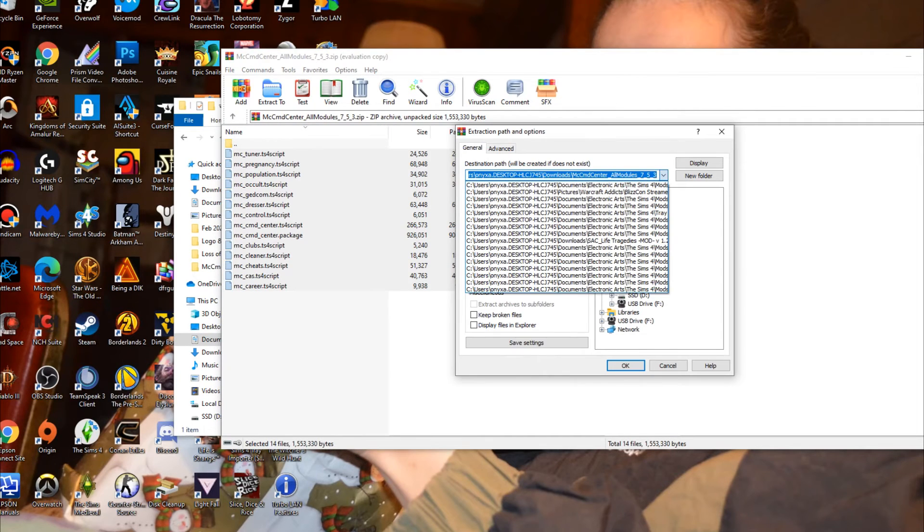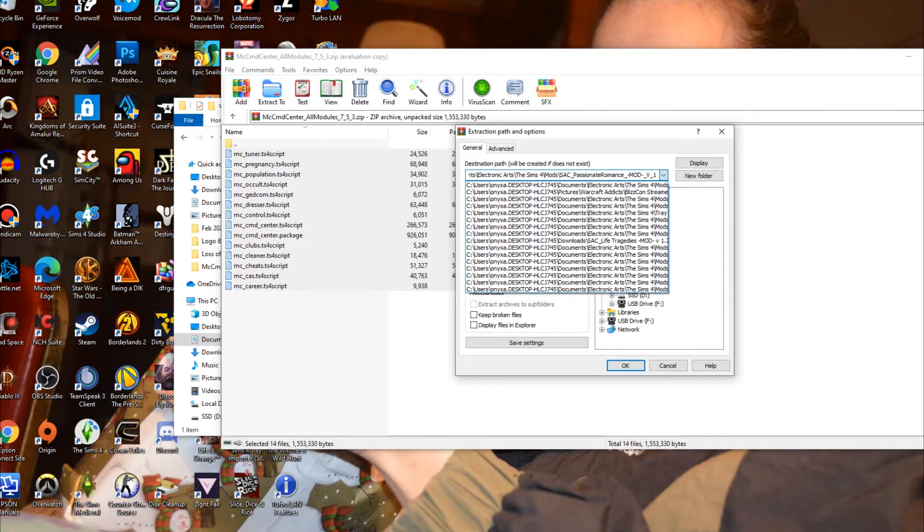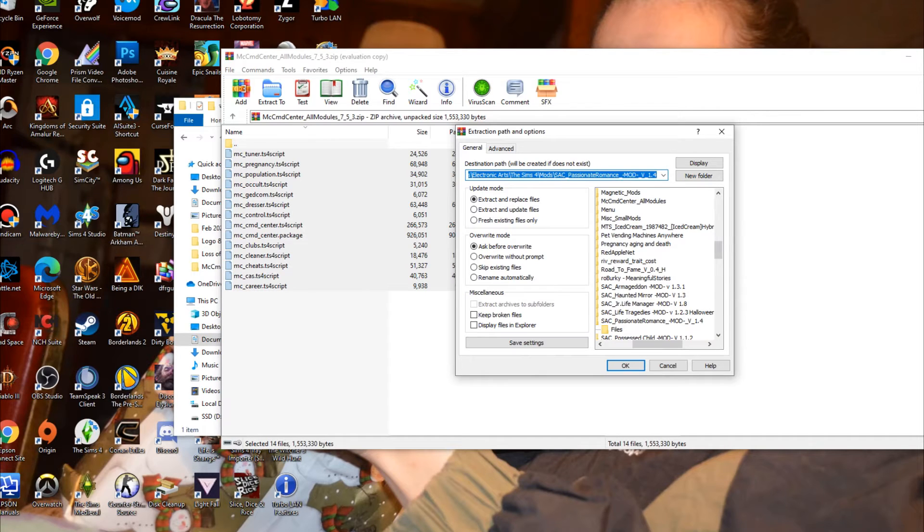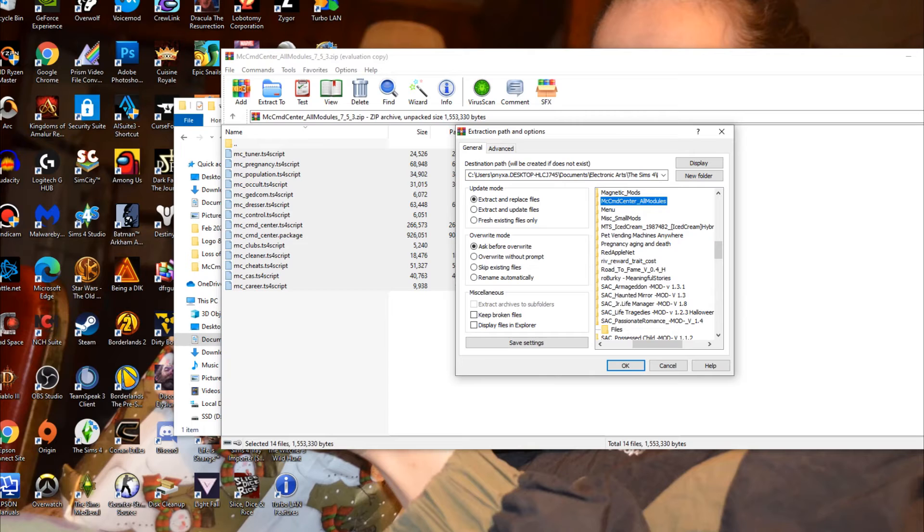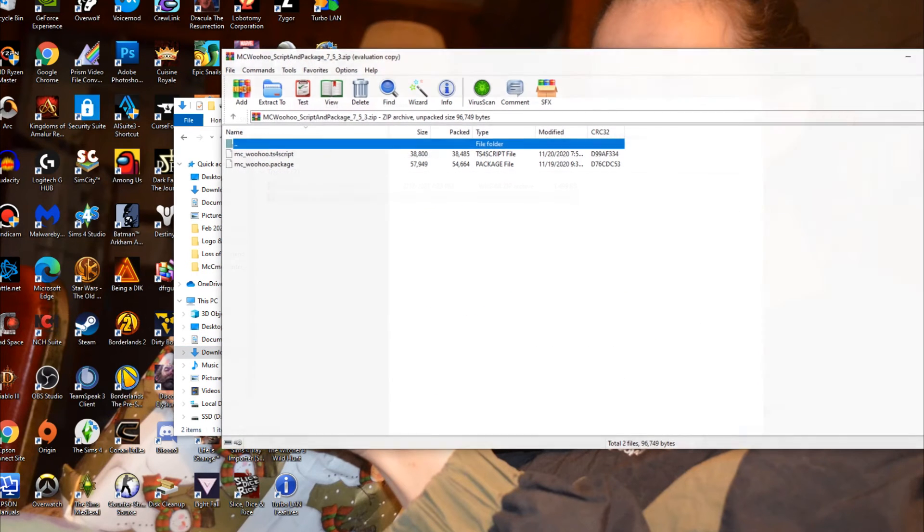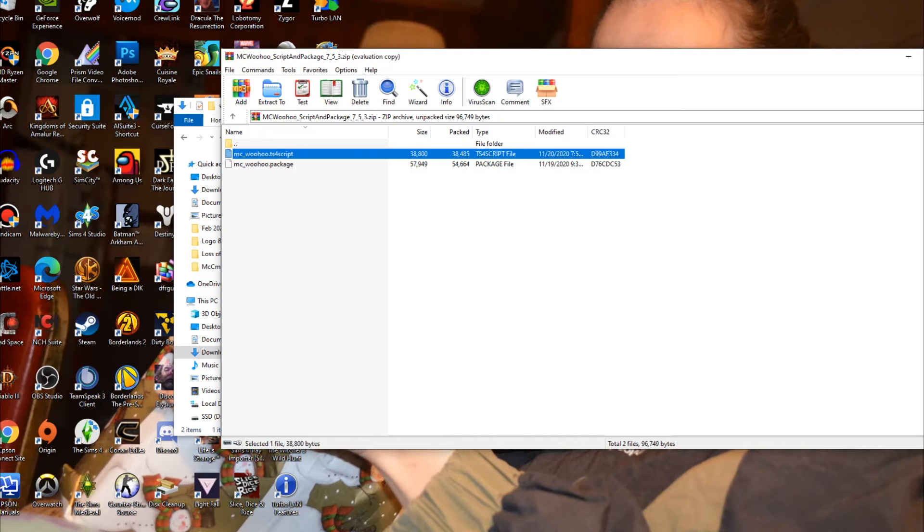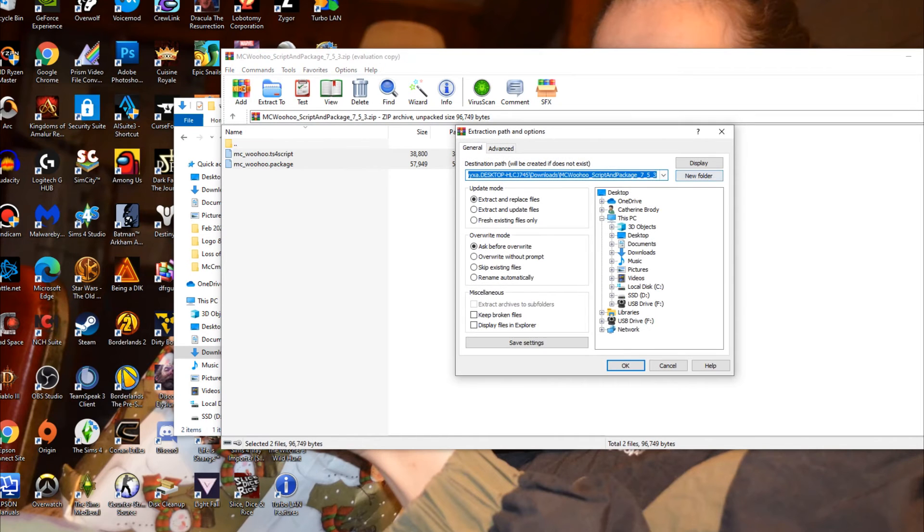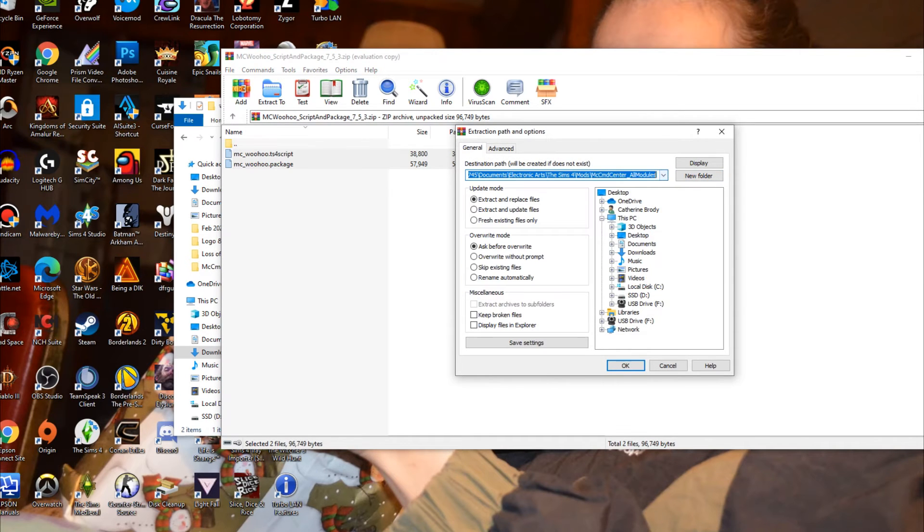Go back into your Downloads, open up MC Woohoo and extract that into the same folder as your MC Command Center.